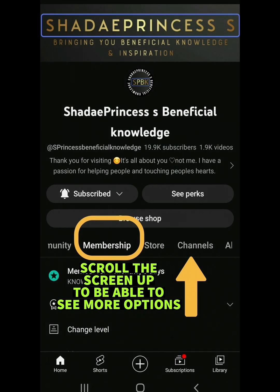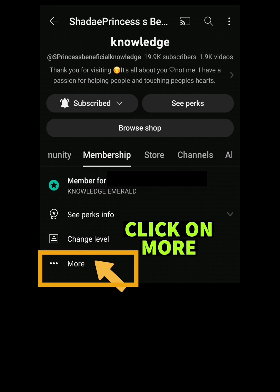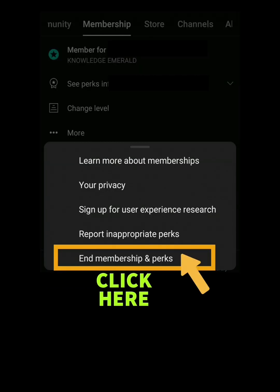Click on the three dots where it says More, then click on End Membership and Perks — it's right at the bottom.